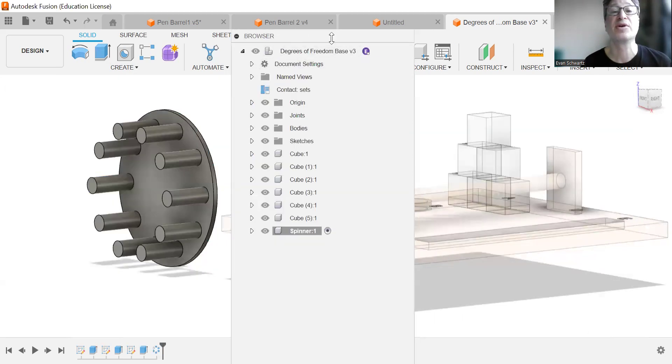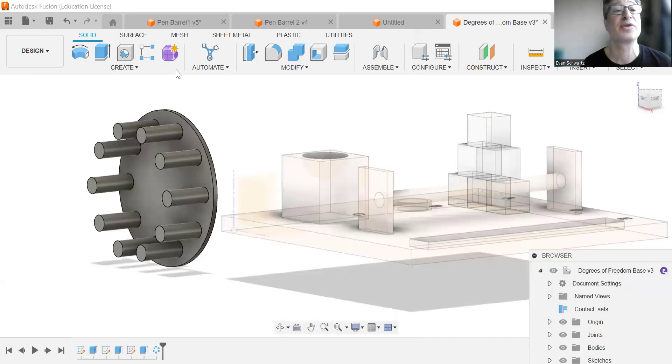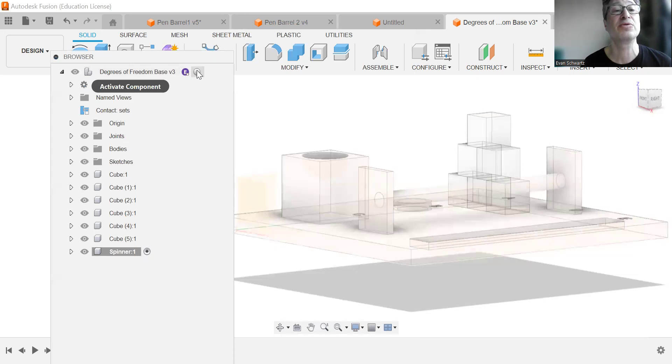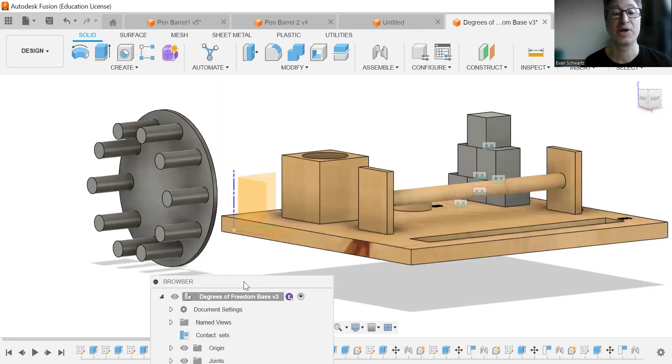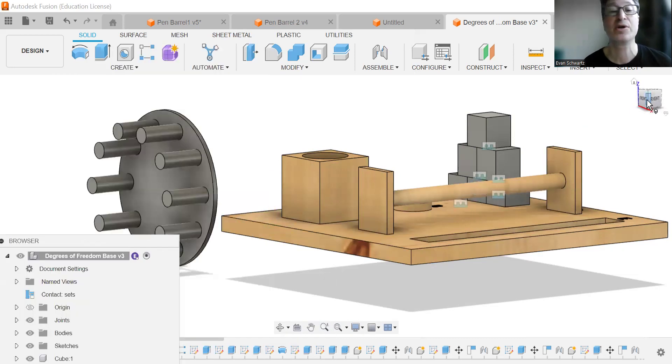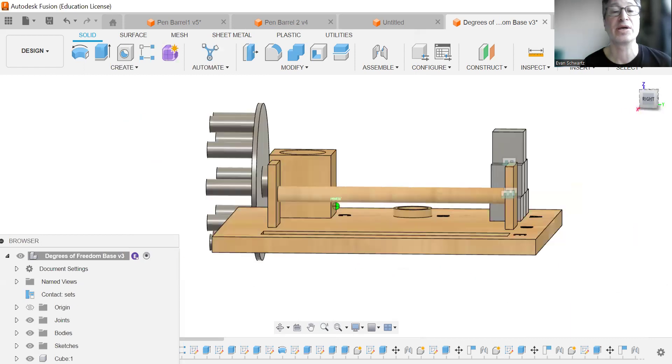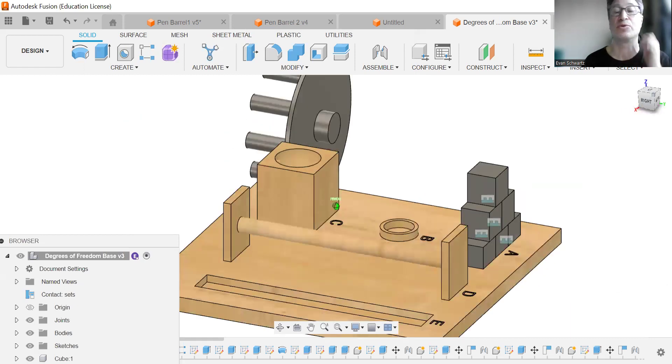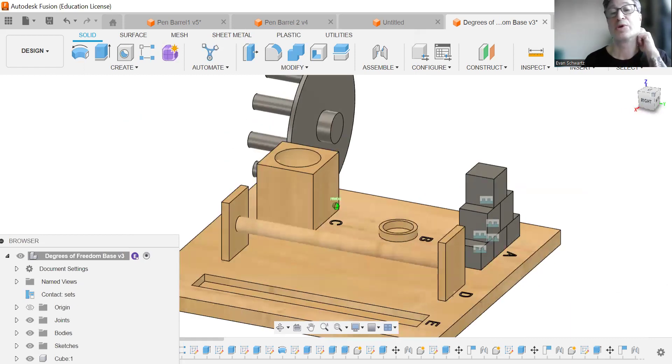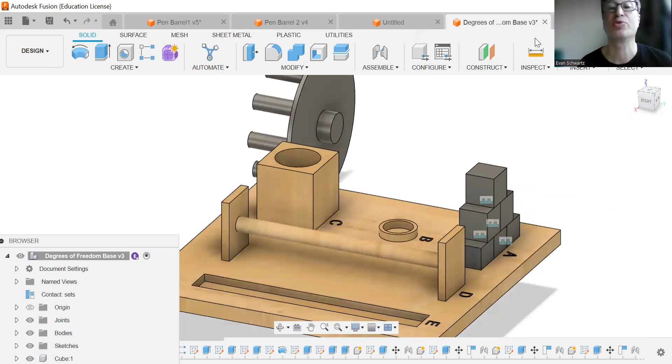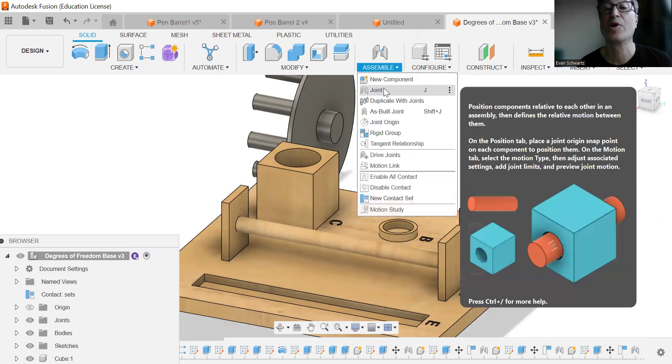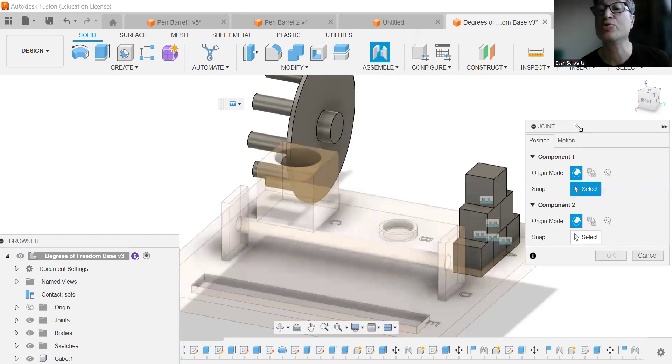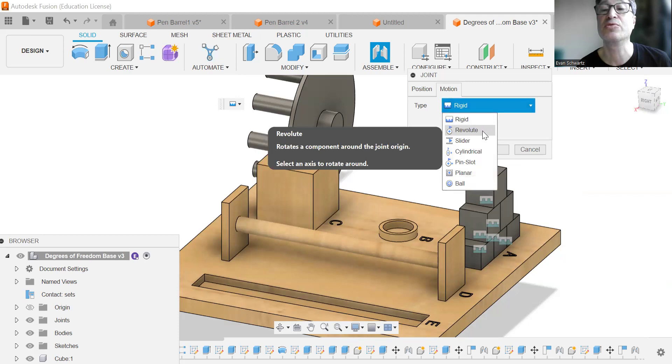All right. So now all we're going to do is I'm going to now activate the top level assembly. I'm going to turn off the origin so the faces go away. And this is what we have here. So we are going to now put a joint on it. We're going to change the motion to revolute.